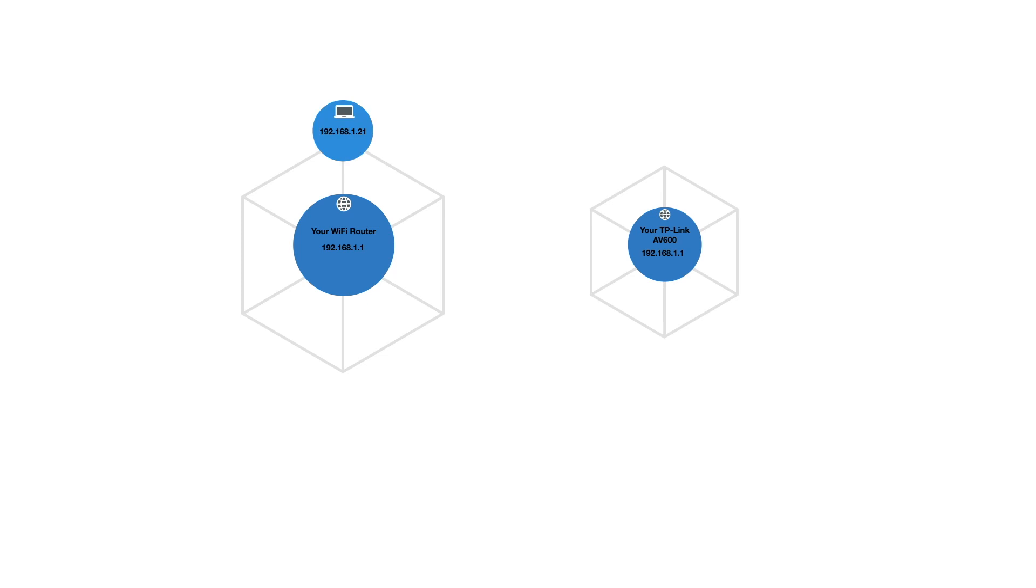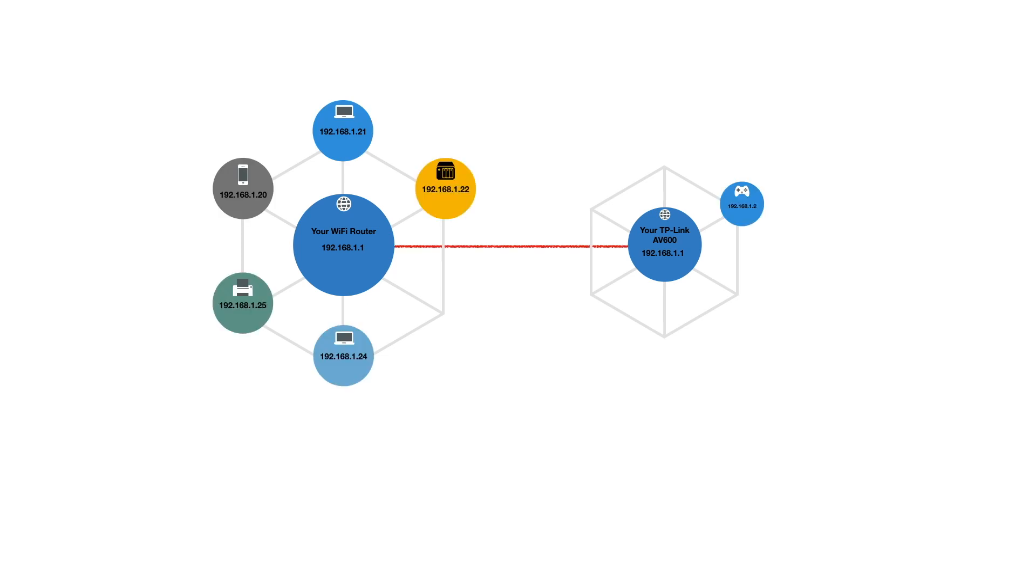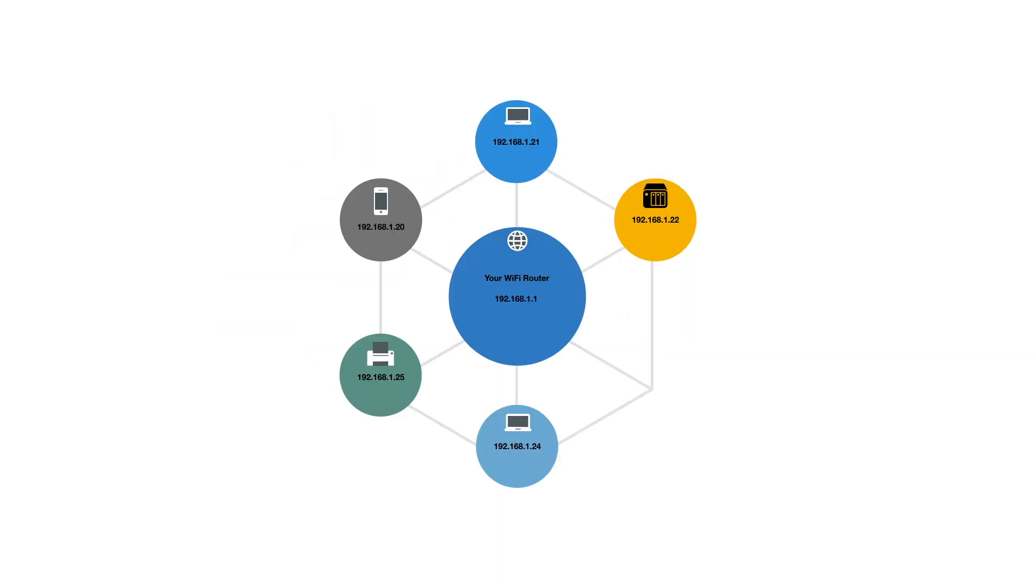Before we extended our home Wi-Fi, our wireless router and the AV600 worked together but used separate wireless access points. So when we integrated the AV600 hardware with our wireless router, we created a single extended wireless network.